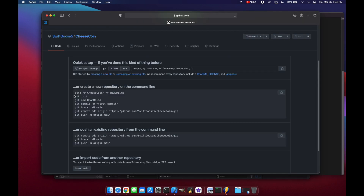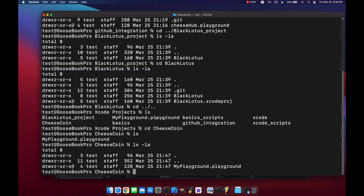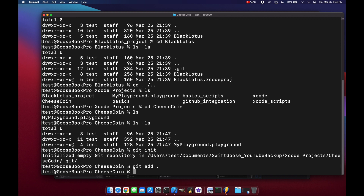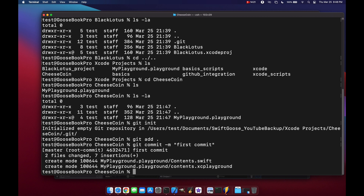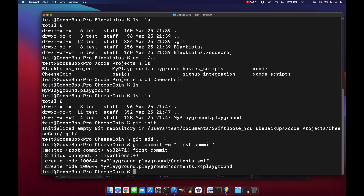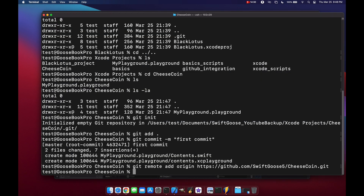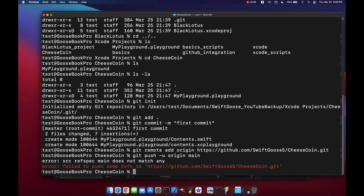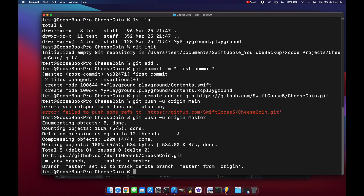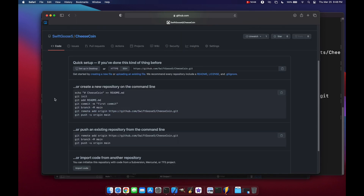Let's run git init, then add all files with git add dot, then git commit -m 'first commit'. Back in Safari we get the remote URL: git remote add origin, then git push -u origin master. Back in Safari, we refresh the page and now we have our Cheese Coin repository filled with our first playground.